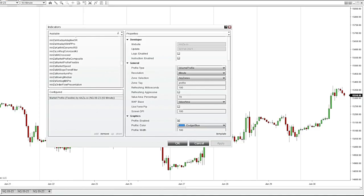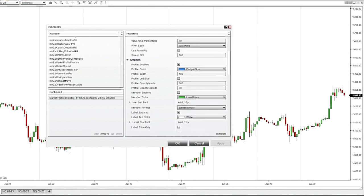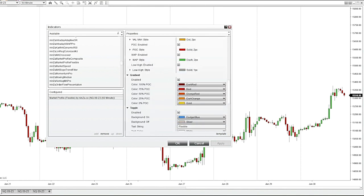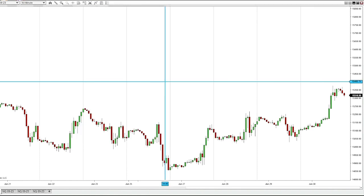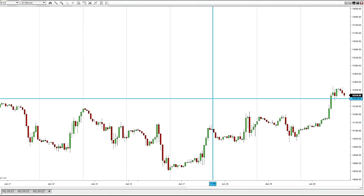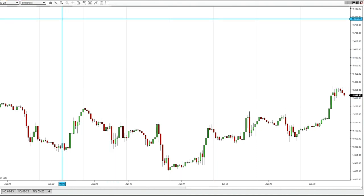This video review is for the Market Profile Flexible indicator by Ninza. They have a few different market profile indicators; this one allows you to draw a zone on any kind of chart and it will give you the volume profile for that shaded area that you choose. As always, there is a ton of customizable options on this indicator — I pretty much just left everything as it is out of the box.